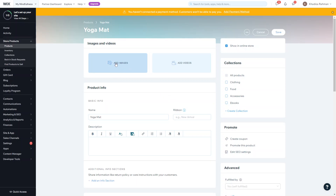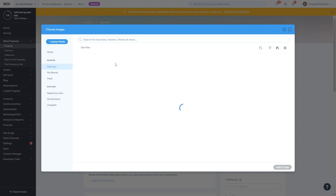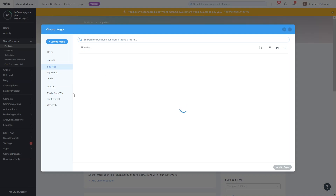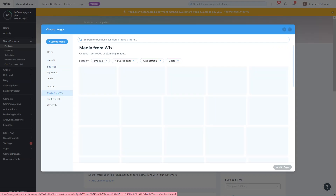The next thing you want to add is images. If you click Add Images you have the option of adding multiple images, not just one. You can either upload images from your computer or use media from Wix — whichever suits best. For product images it's always best to use the actual product image and maybe how it's being used, and you're not limited to one image.